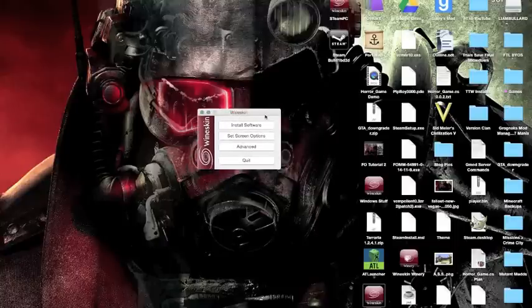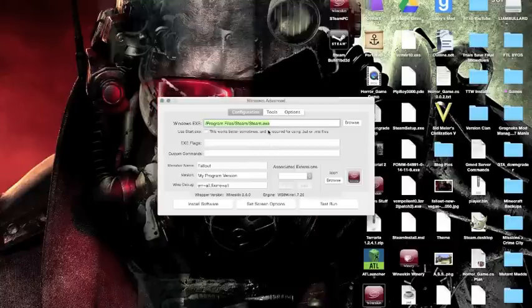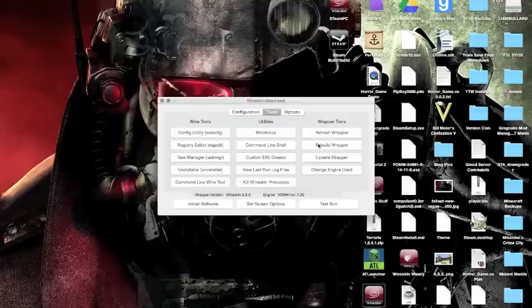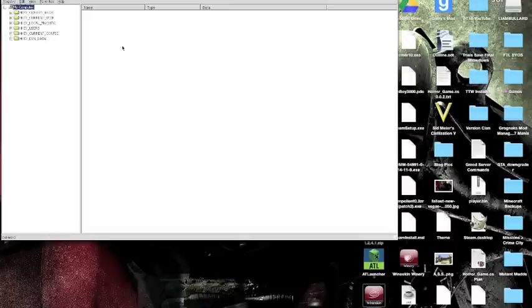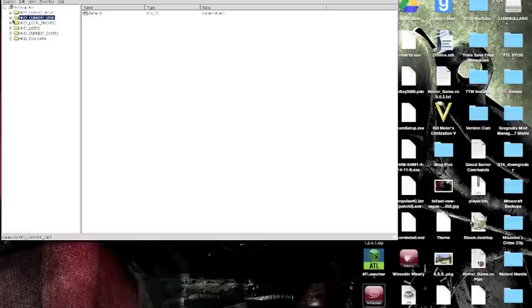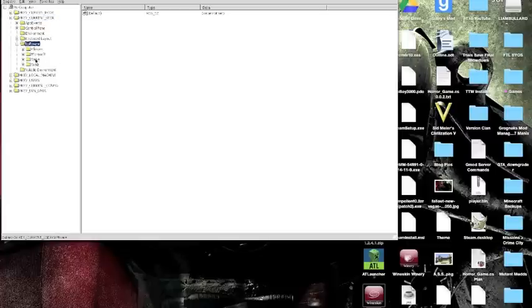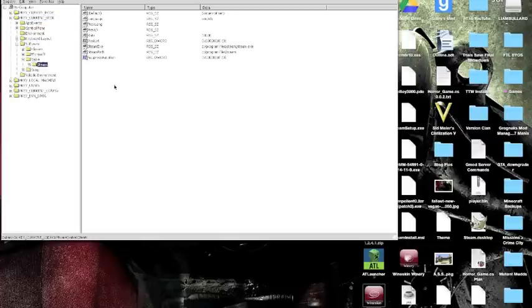We're almost done. Now you're going to want to go to Advanced one more time, Tools, Registry Editor, RegEdit. You're going to want to go to HKEY_CURRENT_USER, open it up, Software, open it up, Valve, open it up, and Steam.